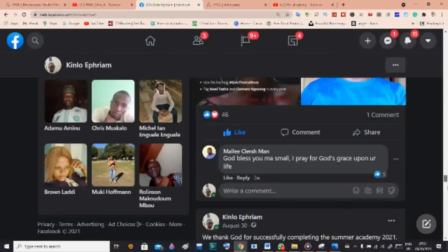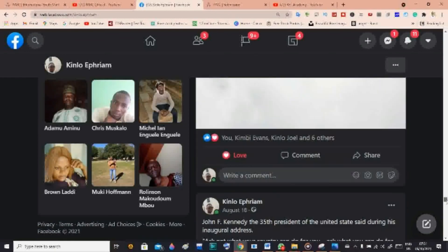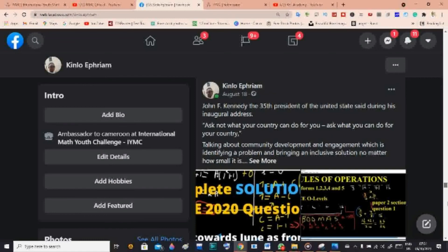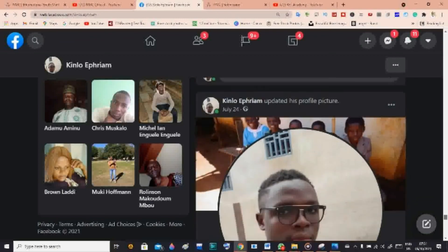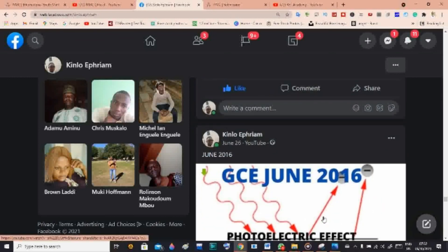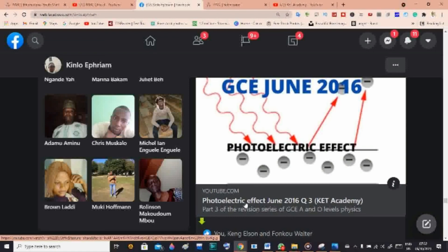From my Facebook profile you can also watch videos that are part of the official KET Academy YouTube channel. That's all about IYMC and KET Academy. Please make sure to subscribe to the KET Academy channel so that whenever I upload new videos you will be notified. Thank you for watching till the end and see you in the next video. As a reminder, I'm going to make a video on how to become an ambassador, so subscribe so you don't miss it.